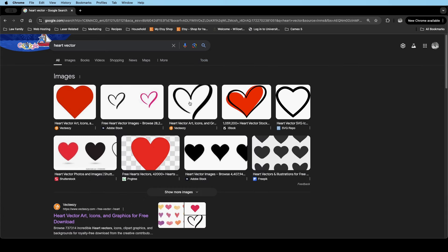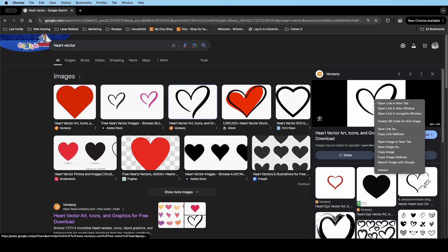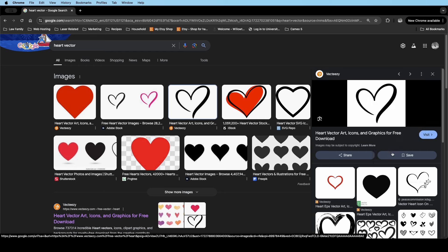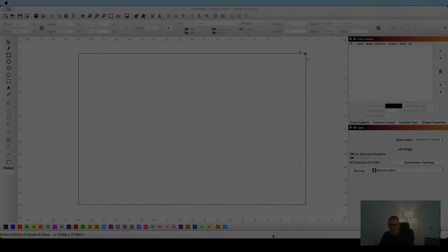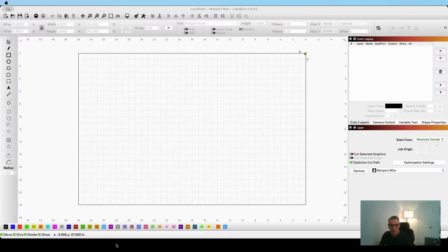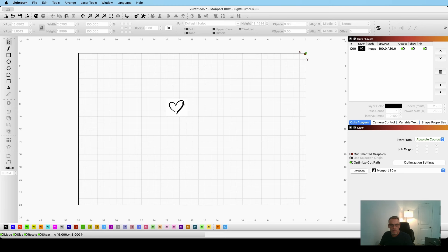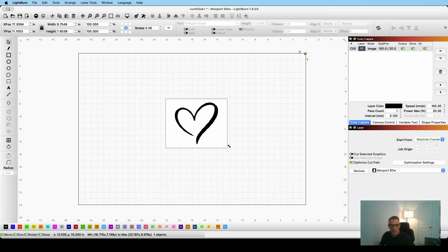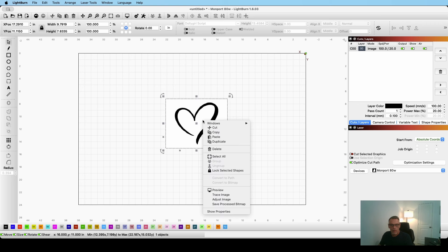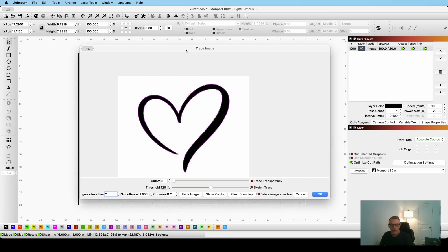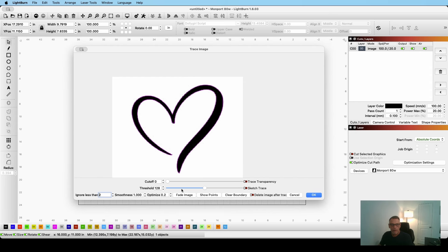But I'm just going to switch back here to all. I'm going to click on an image right here. And then what I'm going to do is I'm going to right-click it here and I'm just going to copy the image. And then I'm going to switch over to Lightburn and I'm going to paste my image in here. Just going to expand it a little bit so I can see it better. And then I'm going to right-click and I'm going to go down to the trace image option. And that's going to bring up another window for me.